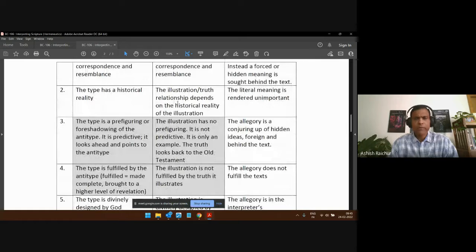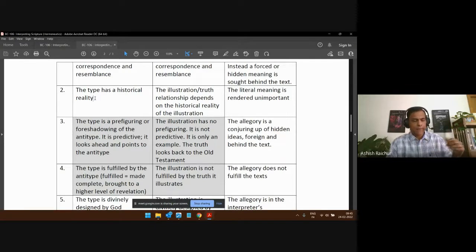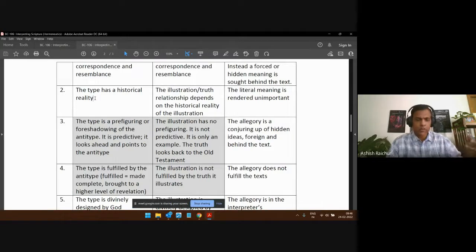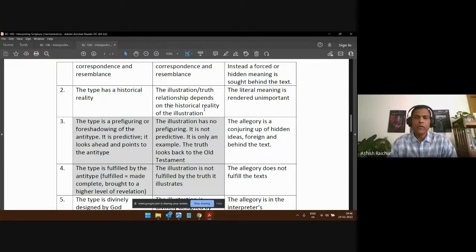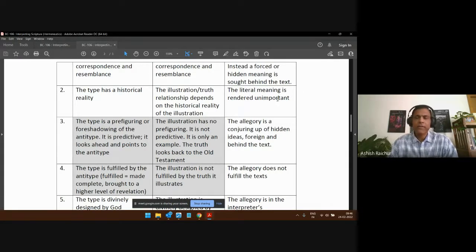The type has historical reality — the Passover lamb, Moses lifting up the rod in the wilderness, the mercy seat, the rock struck in the wilderness from which water came — these actually happened. Similarly with the illustration: the relationship depends on historical reality. In an allegory, the literal meaning is rendered unimportant — they don't even bother with it.